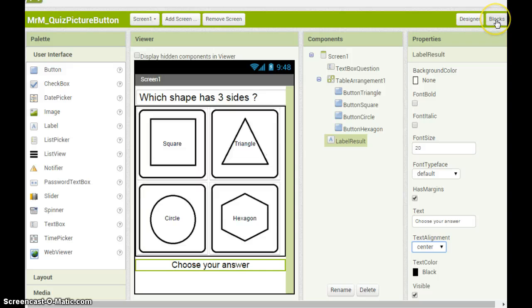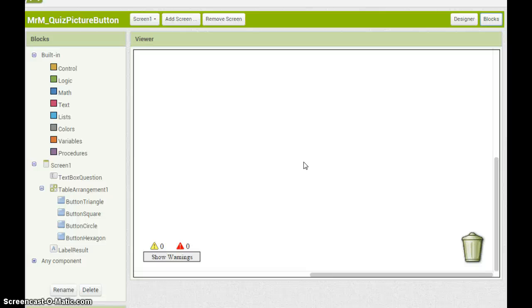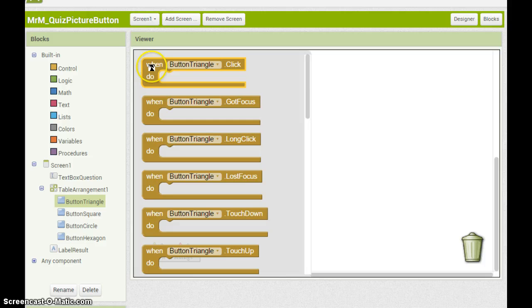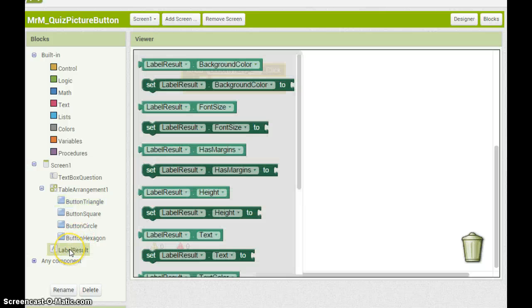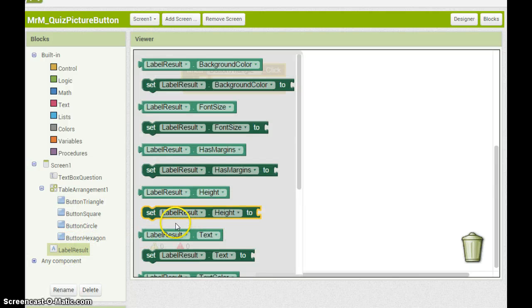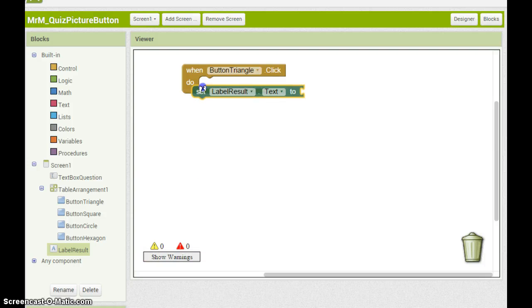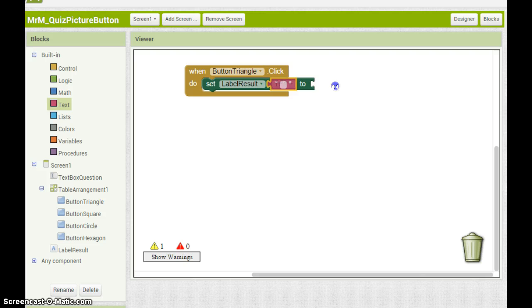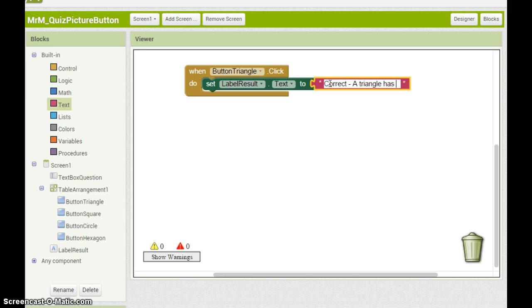Now that I've laid out the image I need to add some code to make this app work. I click on the blocks button and build some code for each button. The question is which shape has three sides. So button triangle. When I click button triangle should tell me that I got the answer right. Label result. I need to set label result text to correct triangle has three sides.